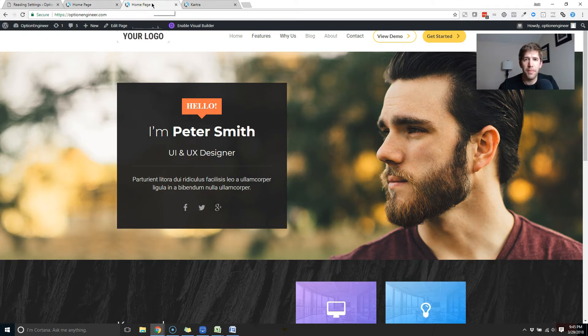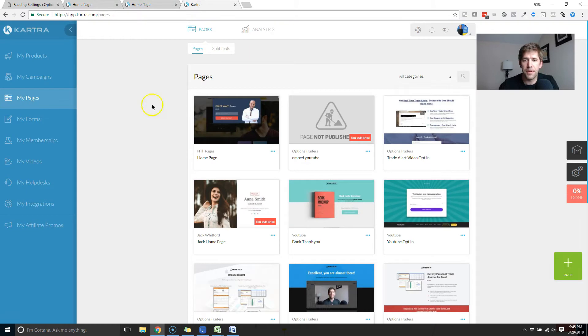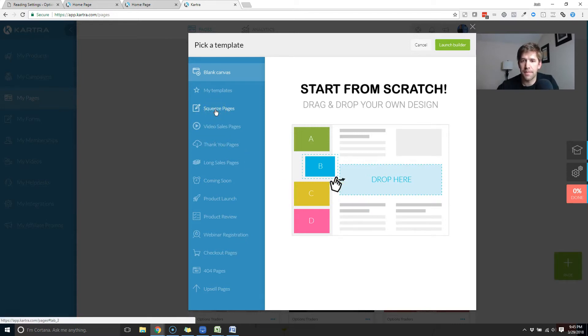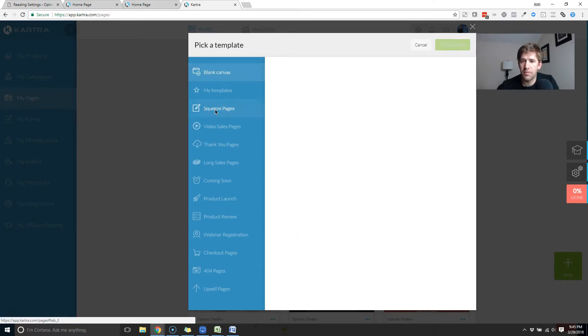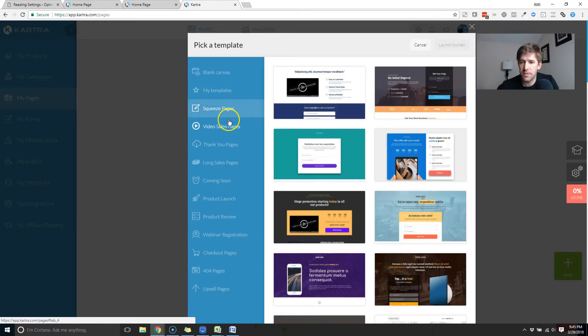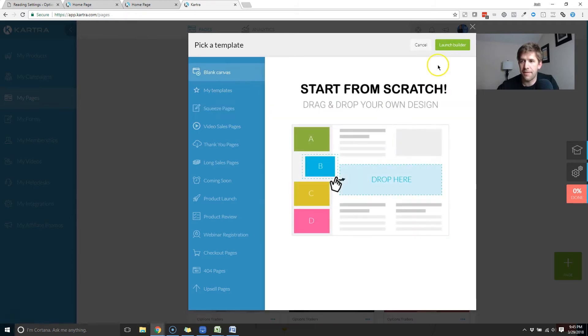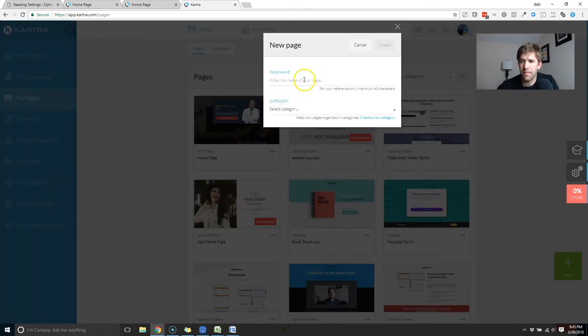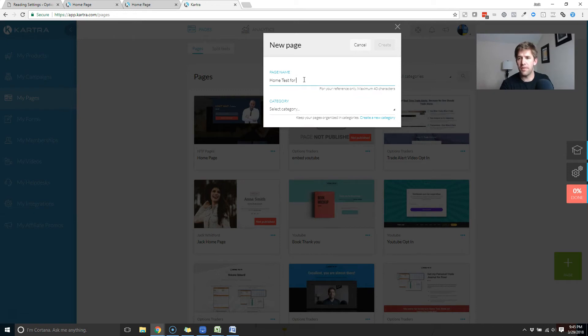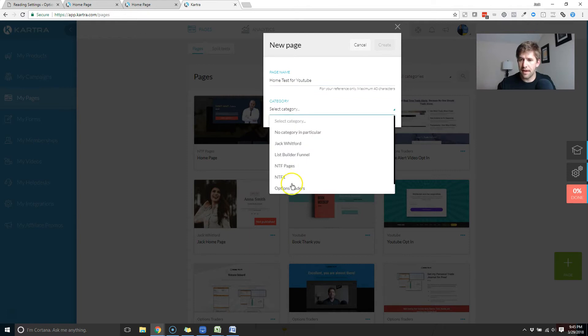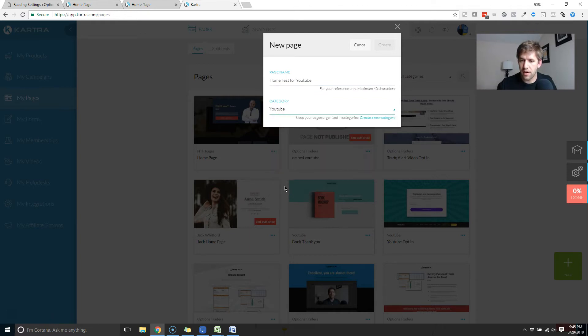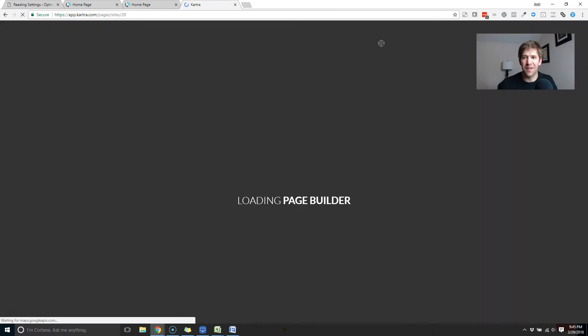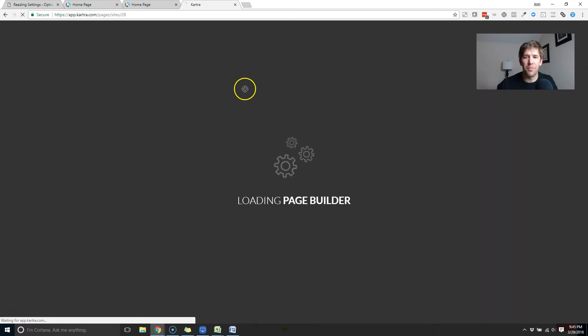So without further ado, I'm a little long-winded tonight, let's pop into Kartra and just build a blank page that we're going to embed as the homepage as an example on our WordPress site. We'll just start out as a squeeze page. Let's do a blank canvas real quick. Launch the builder, call this home test for YouTube. I think I have a YouTube category. There you are. Just because I like making videos and showing off this really fancy tool.